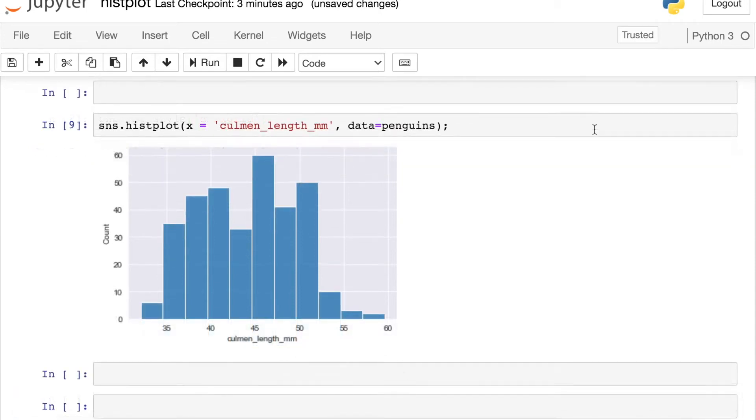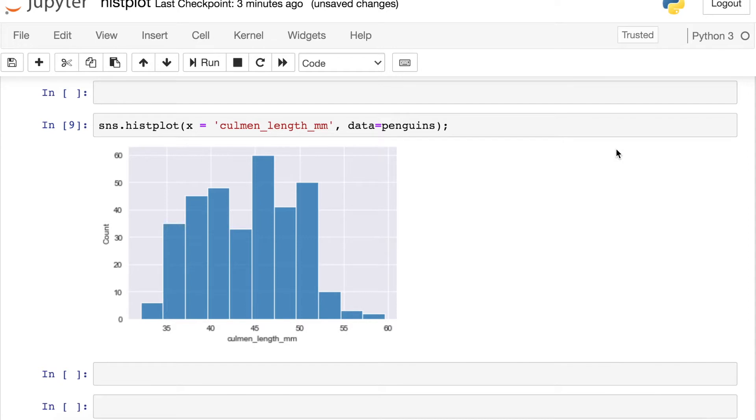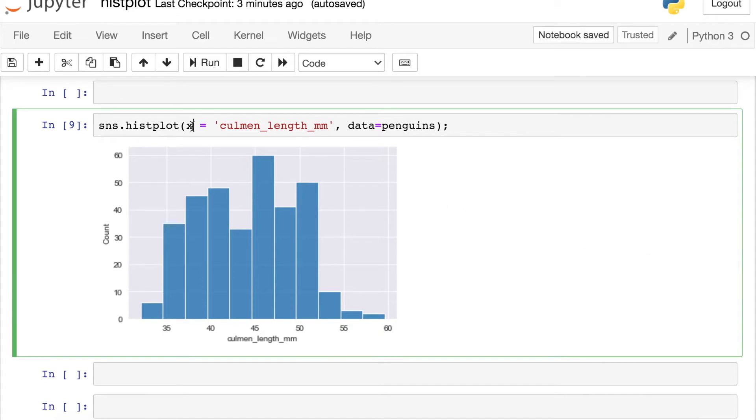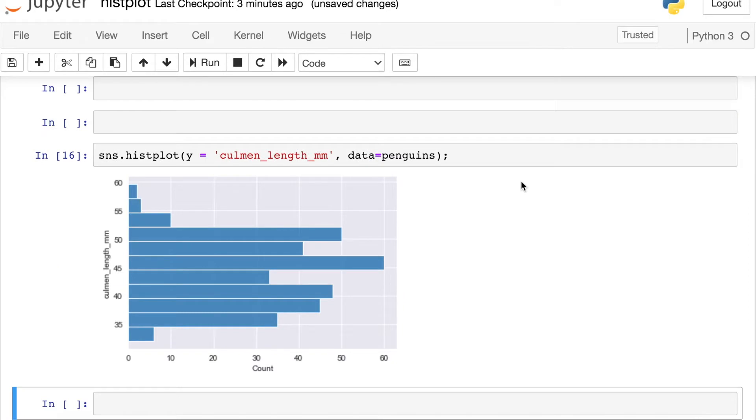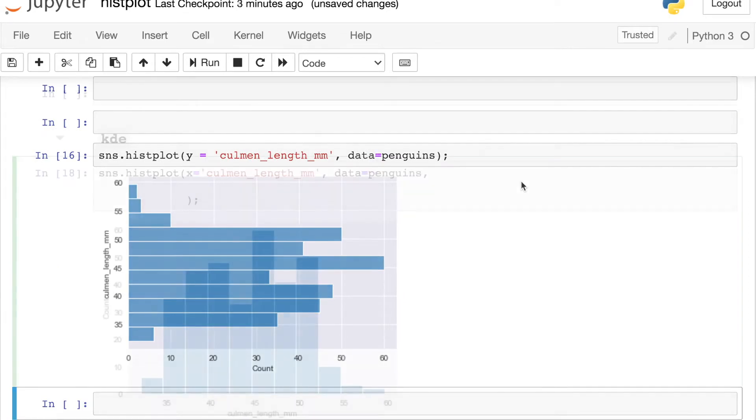There is also an alternative way to do the syntax here. We can pass the full data frame to this data argument and then pass in whatever column we would like to plot with the histogram to the x argument. This has the added benefit that let's say that we wanted to create horizontal bars instead of vertical, we could actually just switch this to be y instead, and that will produce a horizontal histogram.